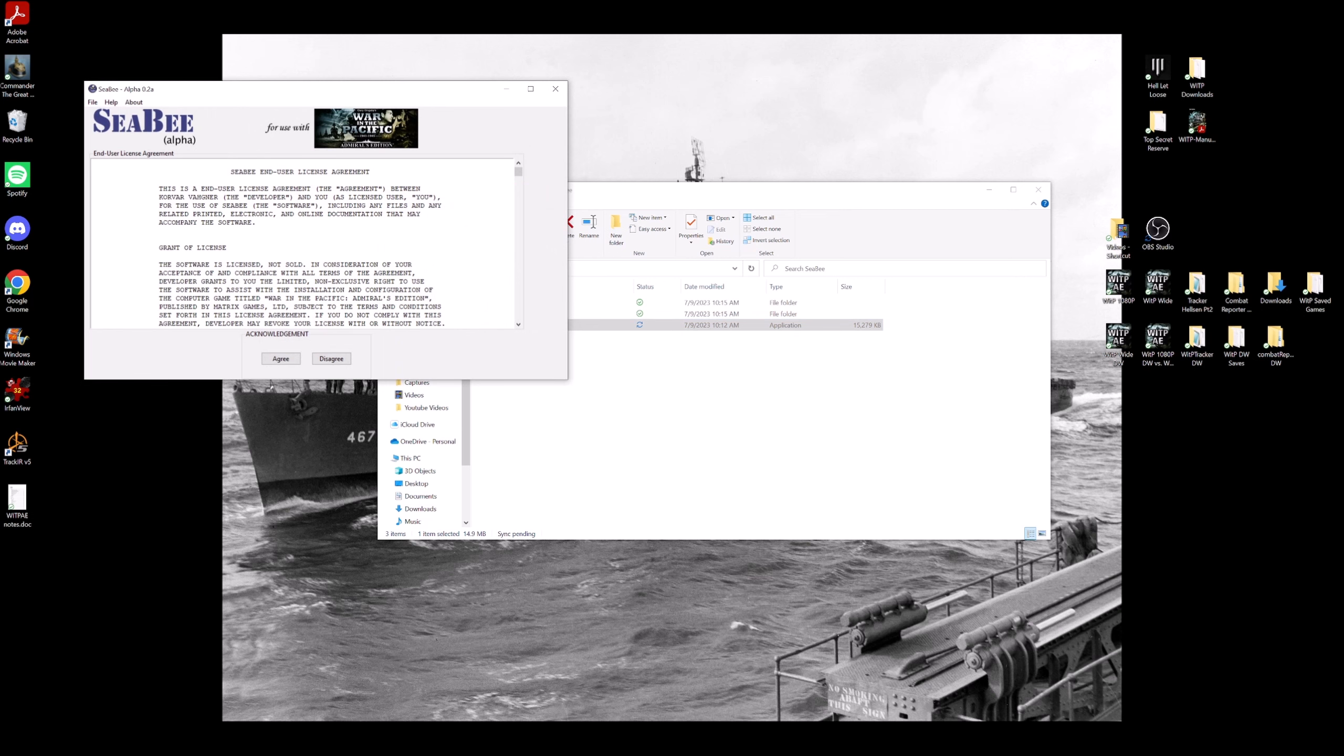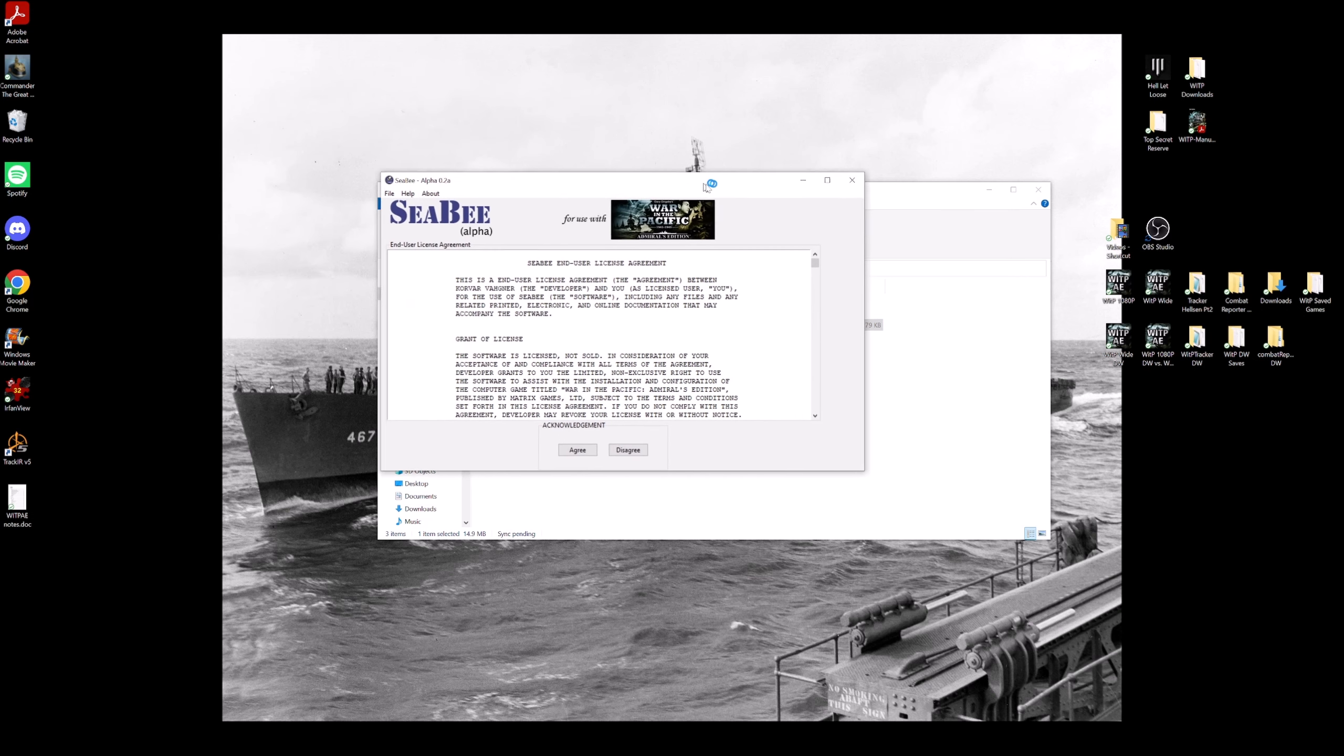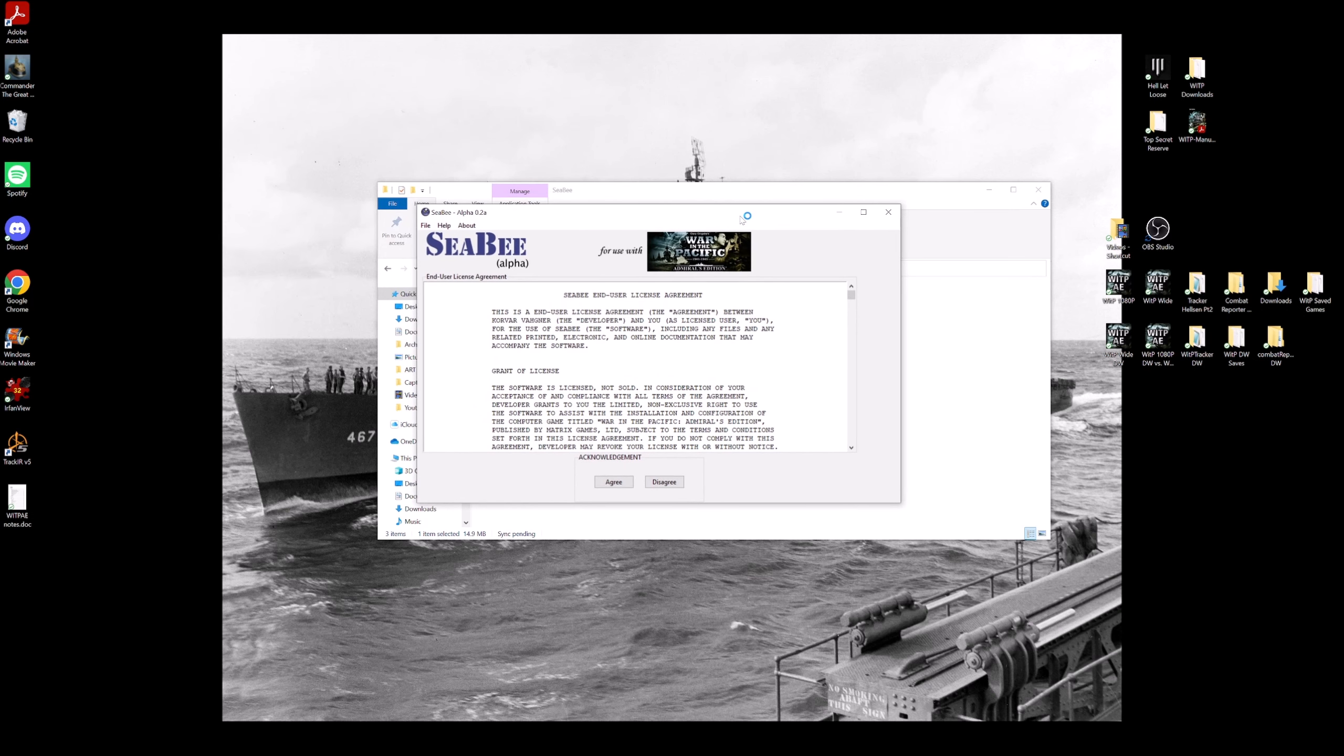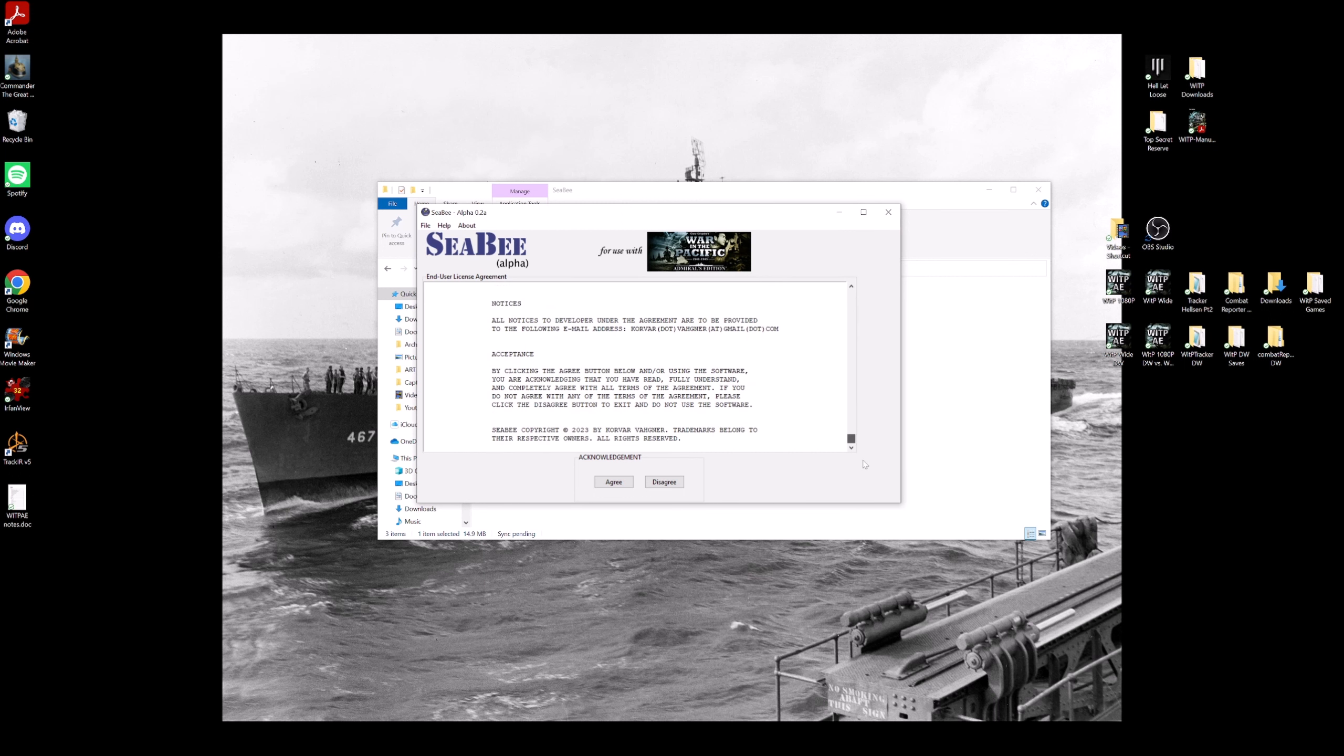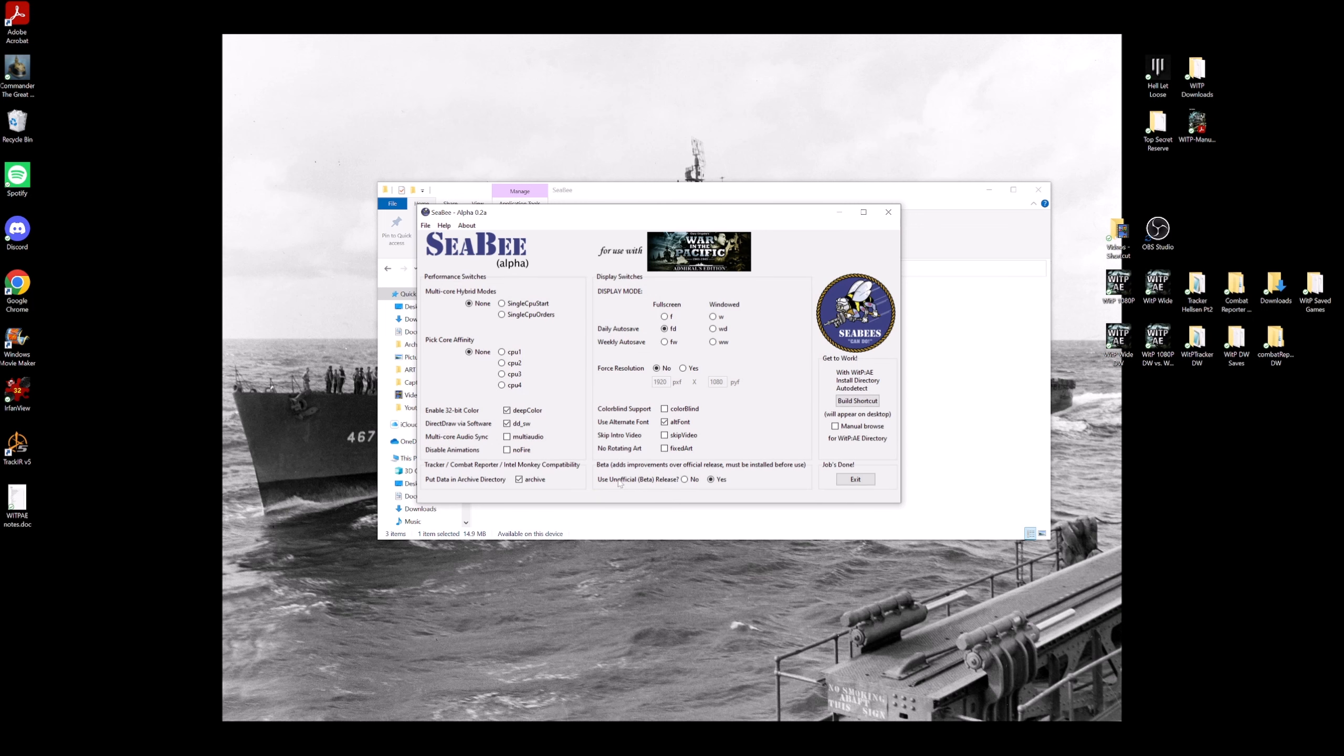So one of the issues with the previous version of CB was after you agree to this end user agreement, which you should read and understand—look, it's been updated for 2023, that's so great—when you would hit agree before, it would make you go to a mandatory update. And the problem was the old site went down so the program would never launch because it could never update itself. But Korvar has made it so that he skipped that mandatory update so it goes right into the program, which is a huge improvement already.